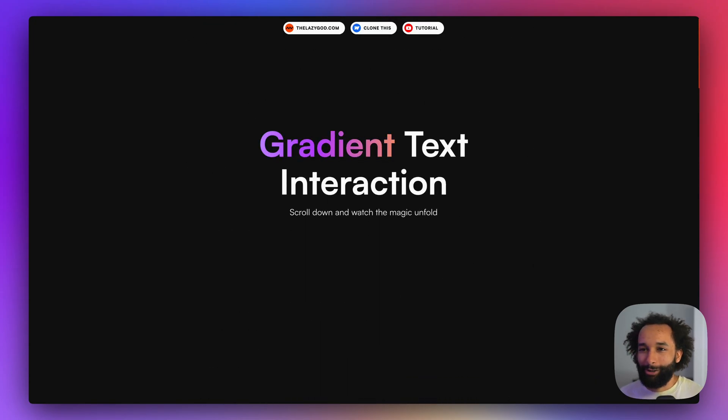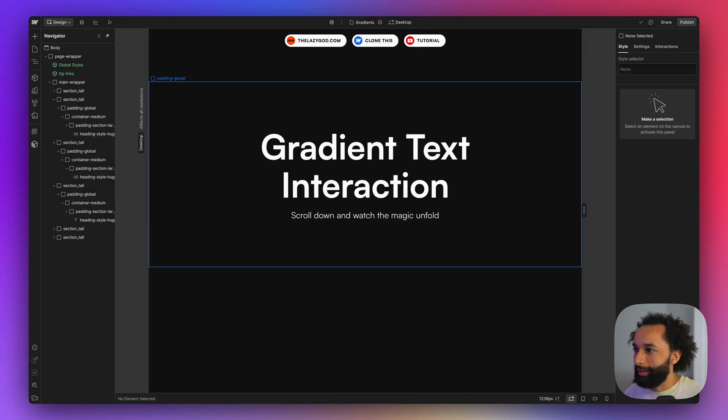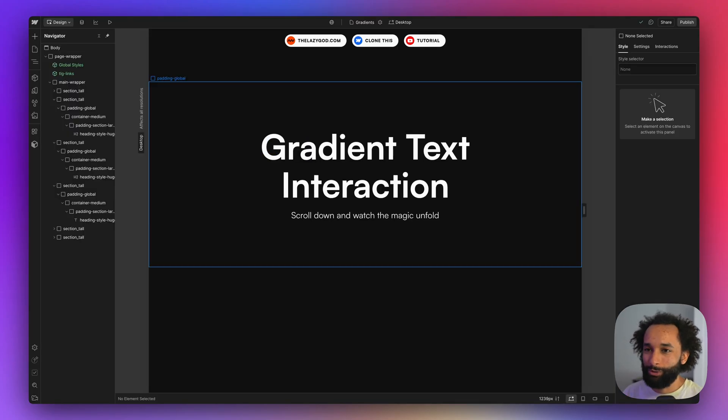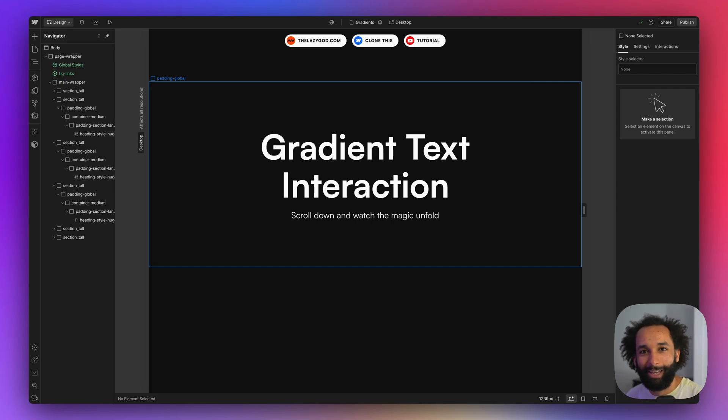So let's jump into how you can create this for your website. I've set up this project in Webflow but you could use any platform. The effect is created with pure CSS and JavaScript.